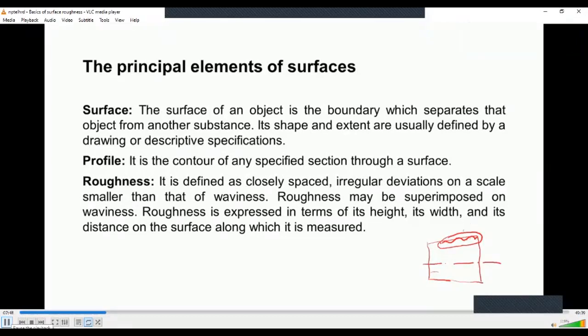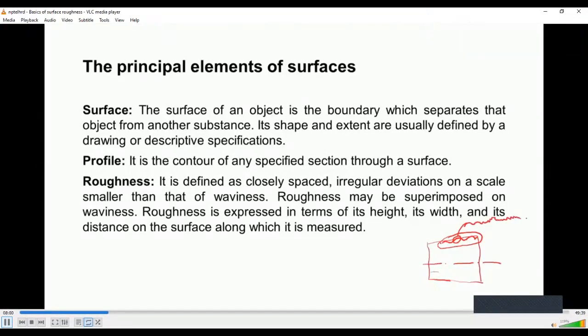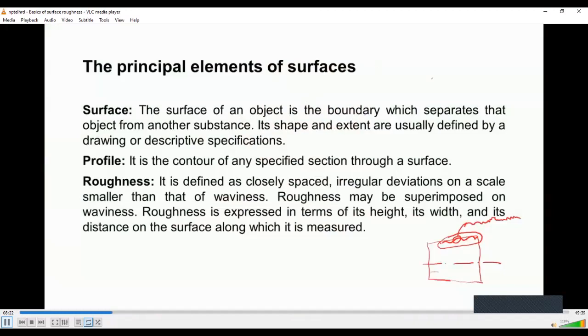This is termed as waviness. If you consider the small portion of this wavy surface and enlarge it, it will have a surface which is termed as roughness. That means, the profile consists of all the elements like the form error of the work piece, wavy surfaces, and then roughness of the surface. Its total contour of the surface is known as the profile. The roughness is the closely spaced irregular deviations on a smaller portion of waviness.